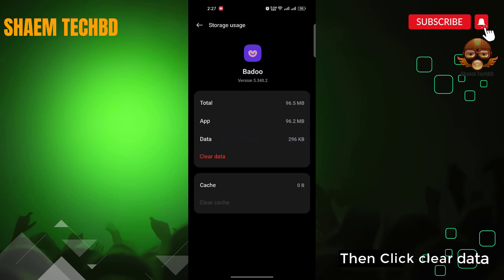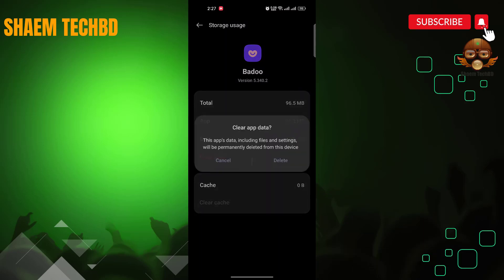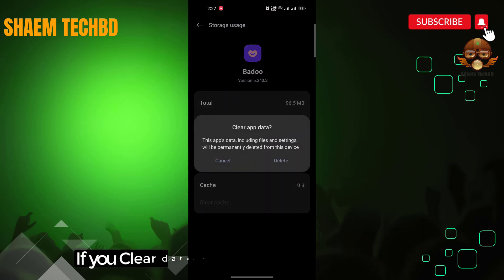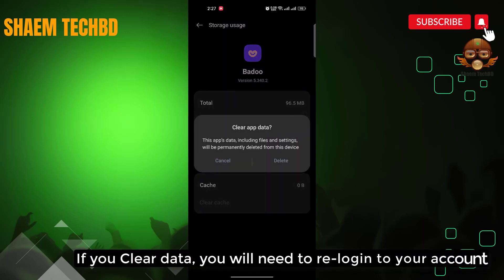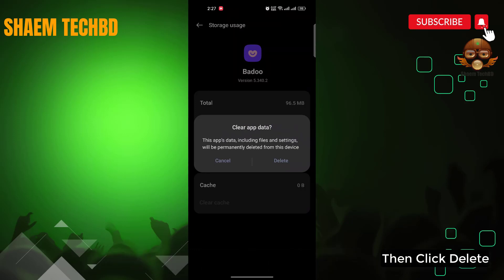Then click 'Clear data'. If you cleared data, you will need to re-log in to your account. Click 'Delete', then click 'Delete'.